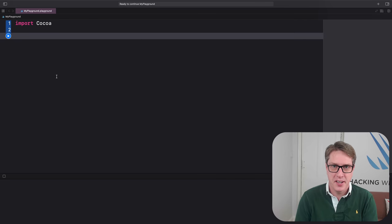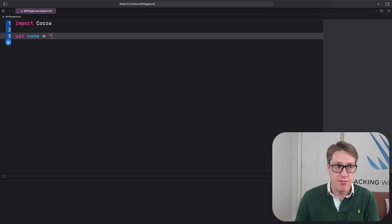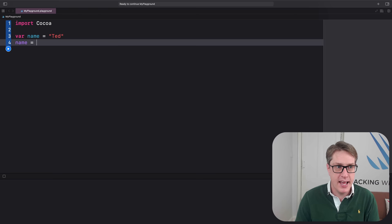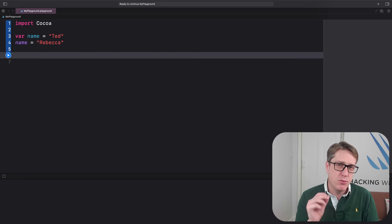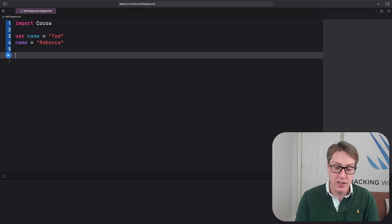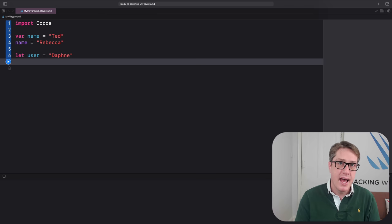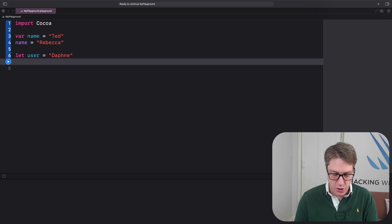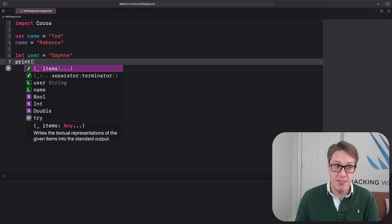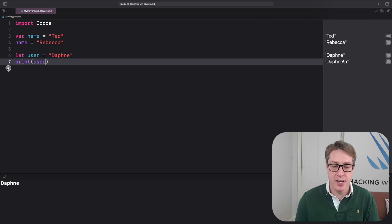Let's start at the beginning. Swift can make constants and variables, but constants are preferred. For example, I can make a new variable and change its value: var name = "Ted", name = "Rebecca". If you don't want to change a value, use let rather than var to make a constant — for example, let user = "Daphne". When you want to know what's inside a variable or constant, use the print function, passing in a value — print(user) prints out "Daphne".